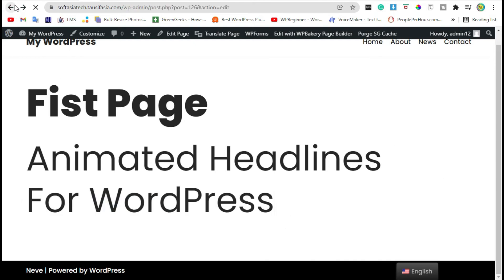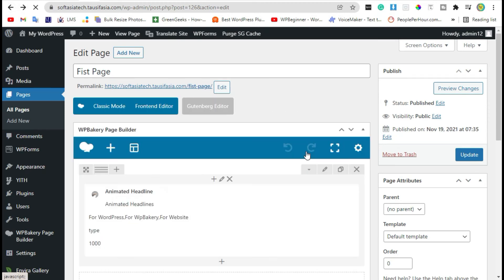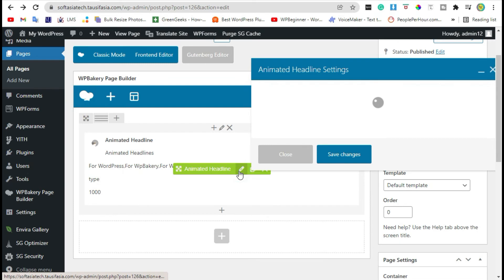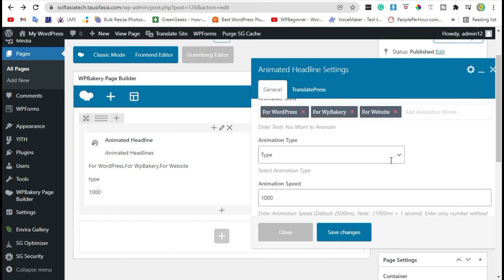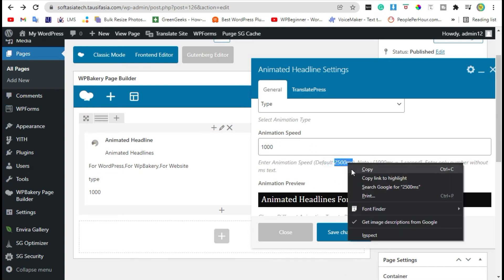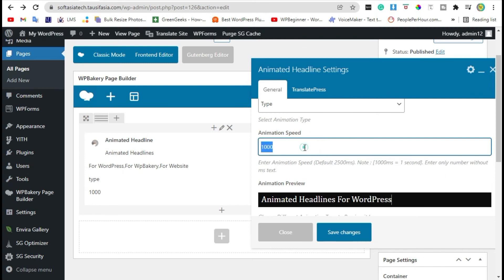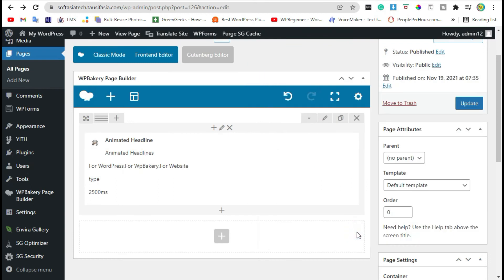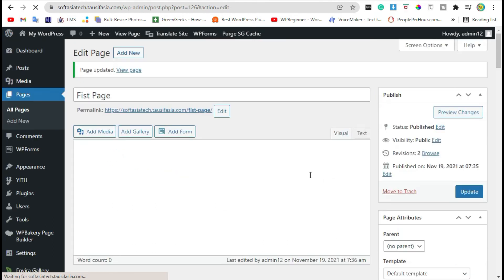Go back to the editor and click on the edit button. Scroll down to the animation speed and change it to 2500 milliseconds. Save changes and then click on the Update button.